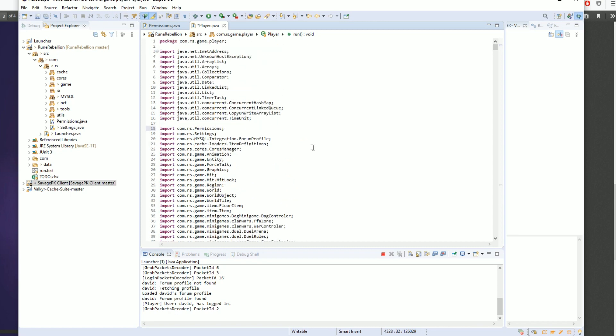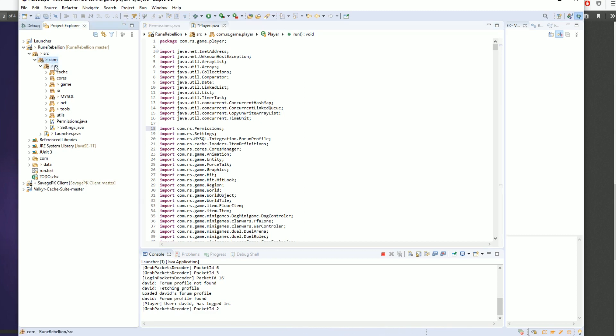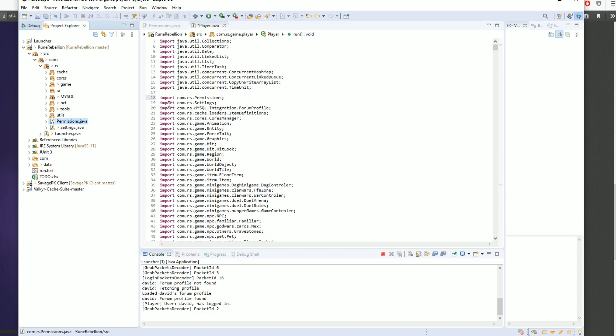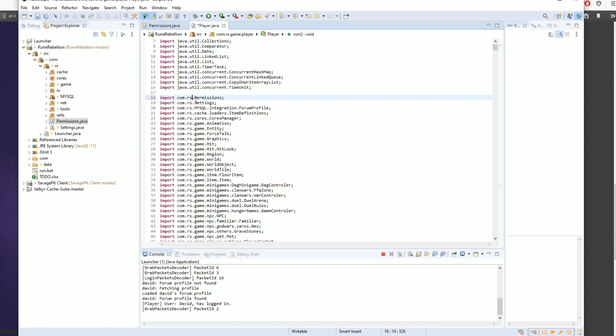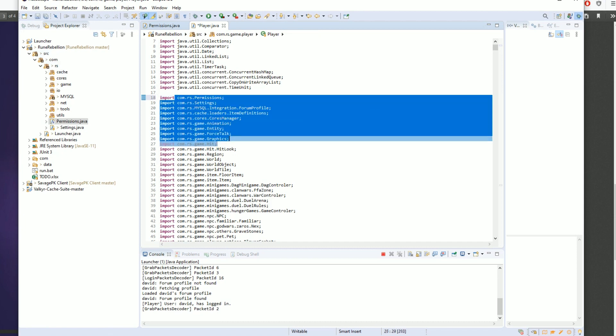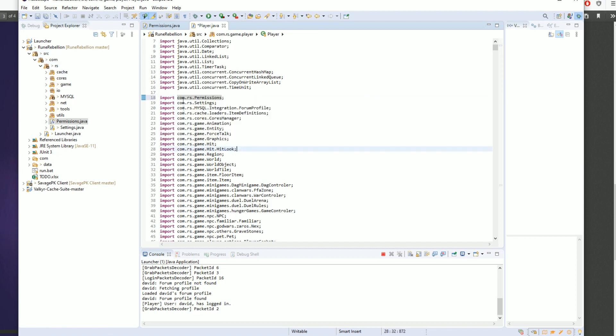You're going to have to find out in your server. So you're going to go from SRC com RS permissions, right? So com RS permissions. I'm not going to include this SRC and you can use other things to make sure.